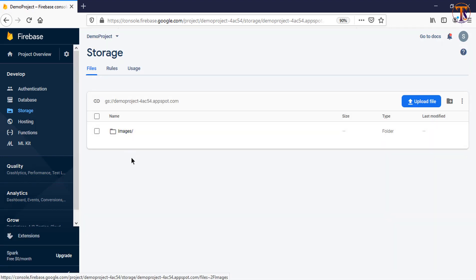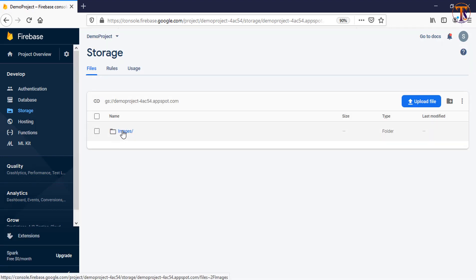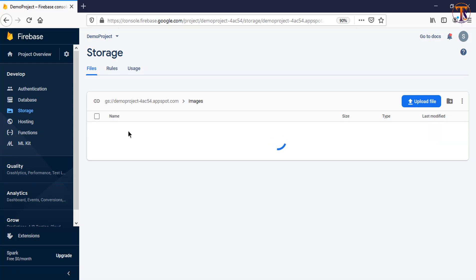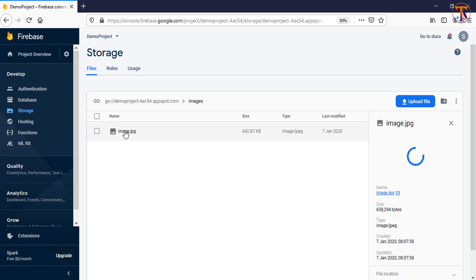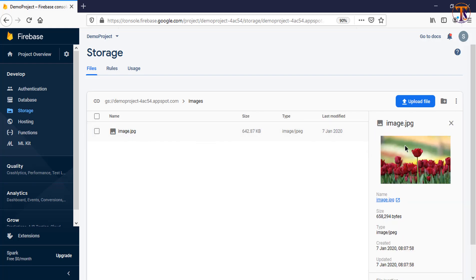Now here you can see images folder is available, so open this folder. And here you can see image.jpg is available, just click on this image. And here you can see image.jpg is available on this directory.